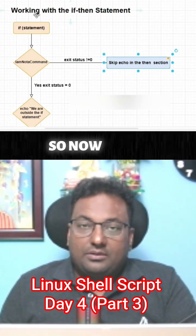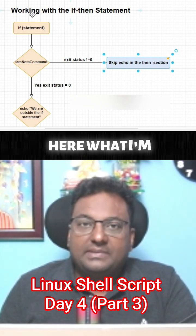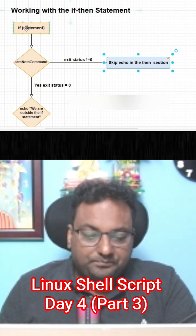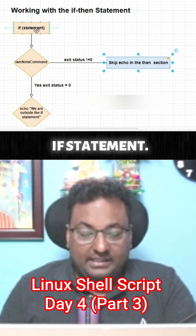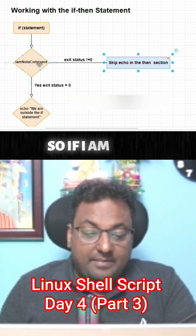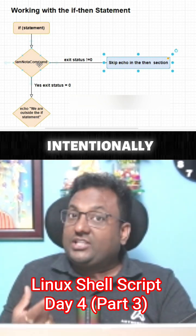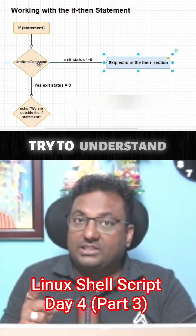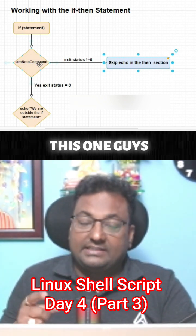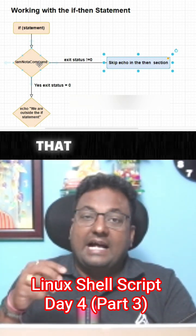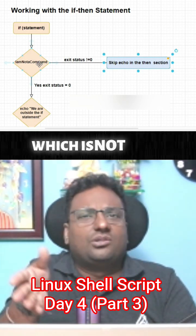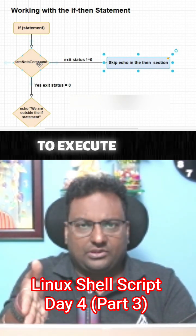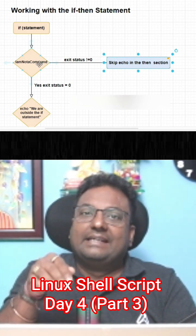Now try to understand from here what I'm telling. If statement - if I am not a command, means intentionally I am doing this one. Try to understand this. Intentionally I am putting some command which is not going to execute.